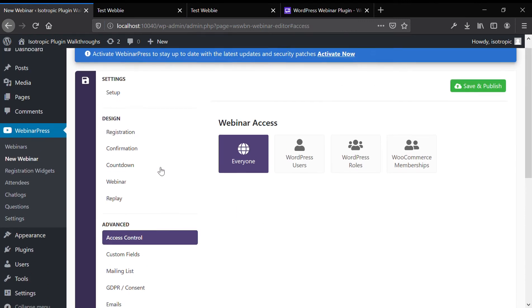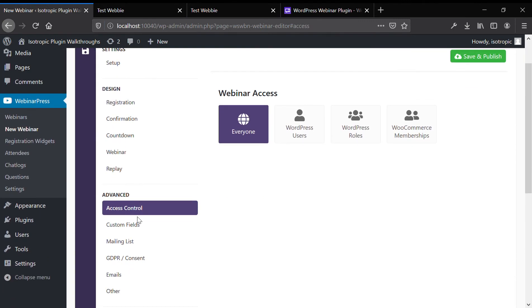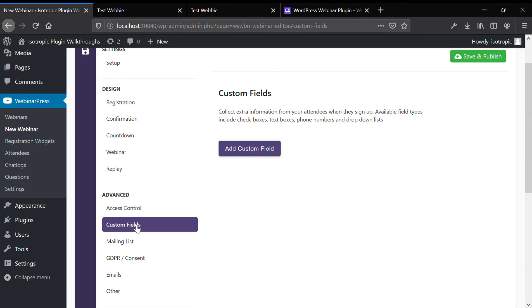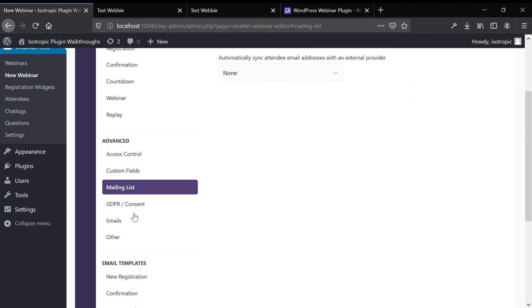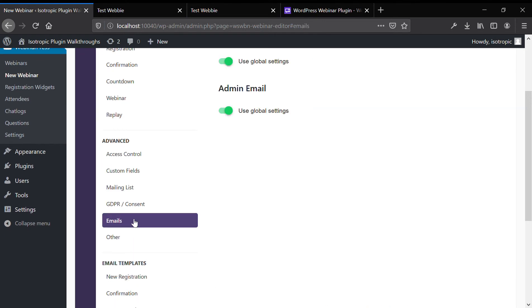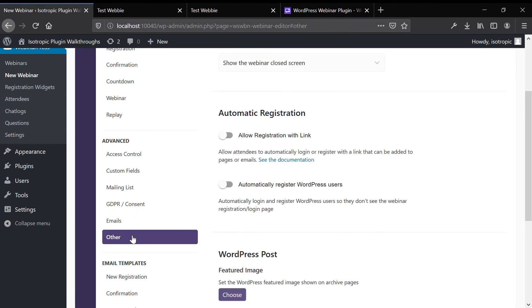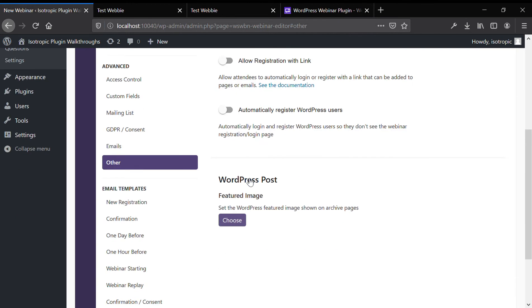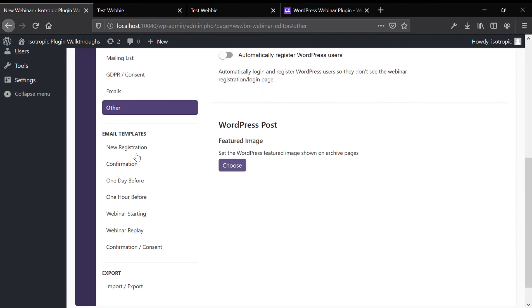And then you can also do access control. So you could set it for individual users and individual roles, send it out to a mailing list through the integration with MailPoet, MailChimp, and stuff like that. And there's really a lot of possibilities here.